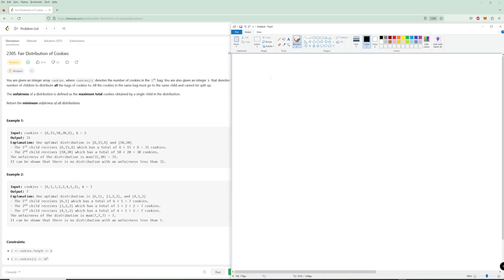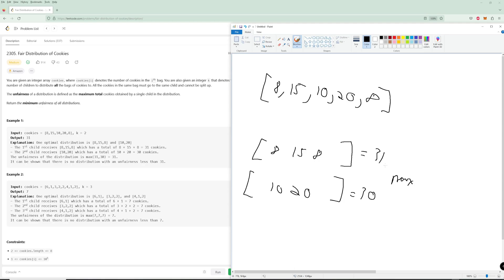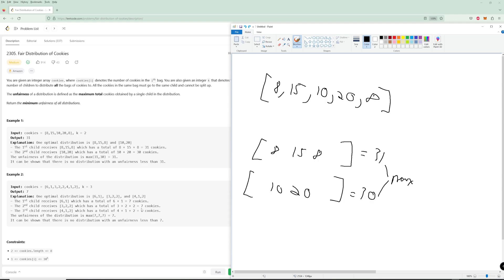For example, in the first example you have cookies 8, 15, 10, 20, and 8, and you have two children. The best possible distribution is 8, 15, 8 for one child and 10, 20 for the other child — they call this the unfairness. The totals would be 31 and 30, and any other distribution would result in a bigger max total, making it a worse solution. So you're trying to minimize the max out of all the children. In the second example, you can distribute the cookies such that all three children have seven cookies each, which is clearly the optimal case.